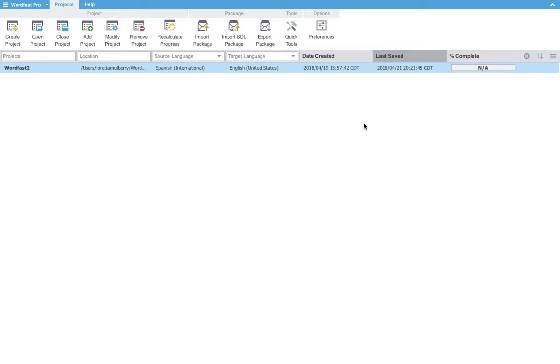Whenever you open the program this is the first thing that you will see. Here is a file that I have already started to experiment with, but for now we will create a new project.